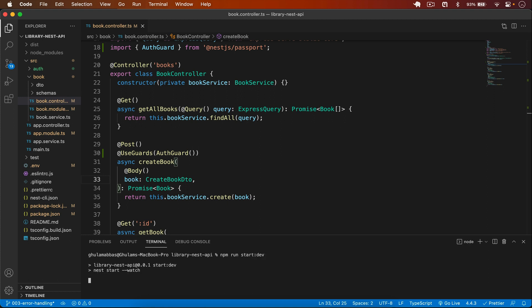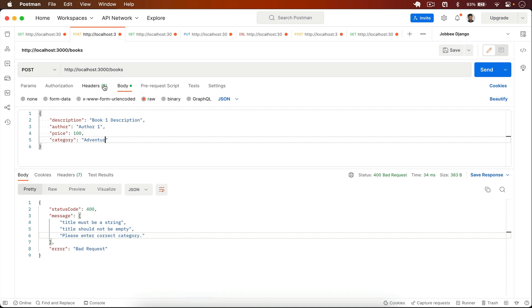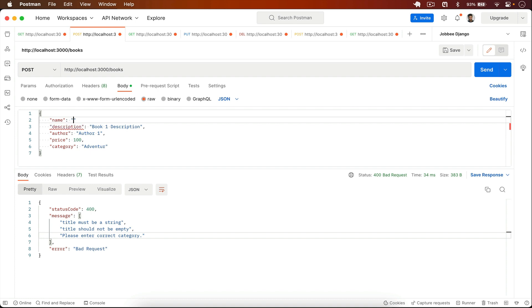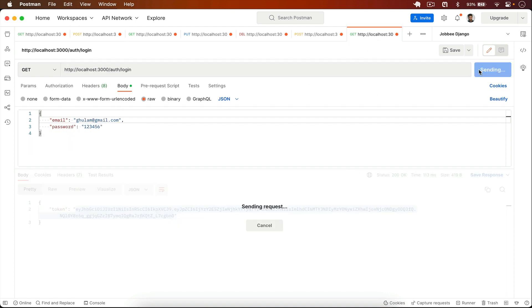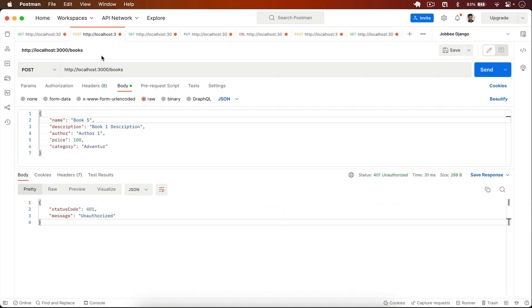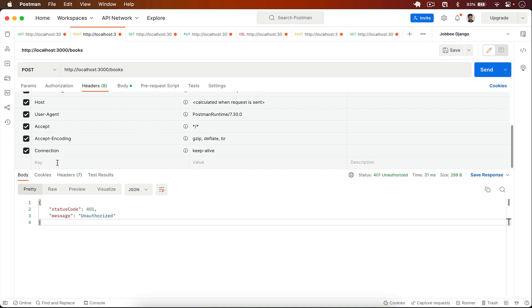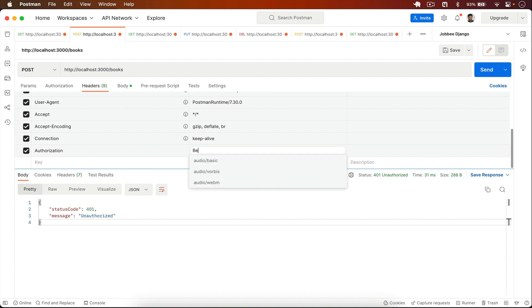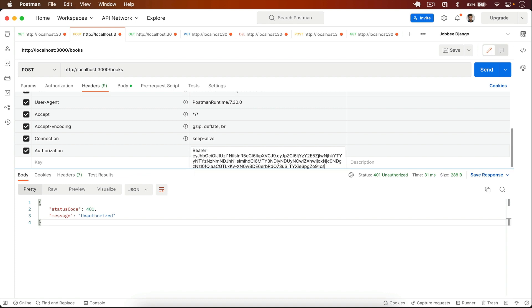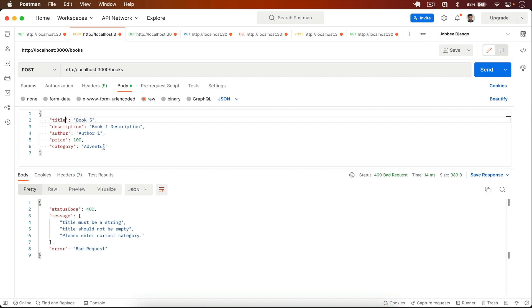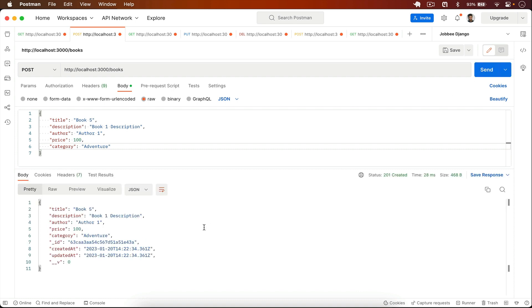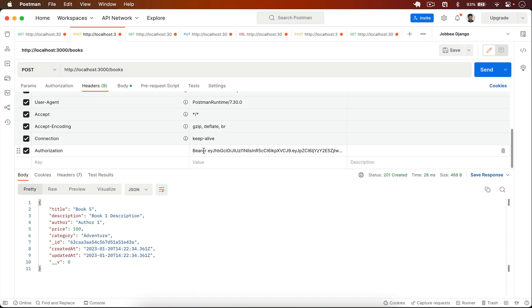Let's test it. I run the server — zero errors. In the books endpoint I type name 'book5' and click send. We get an unauthorized error because now we must pass the token in the header. I sign in, copy the token, go to headers, add an Authorization header with value 'Bearer [token]', click send, set the title to 'adventure', and the book is created successfully.